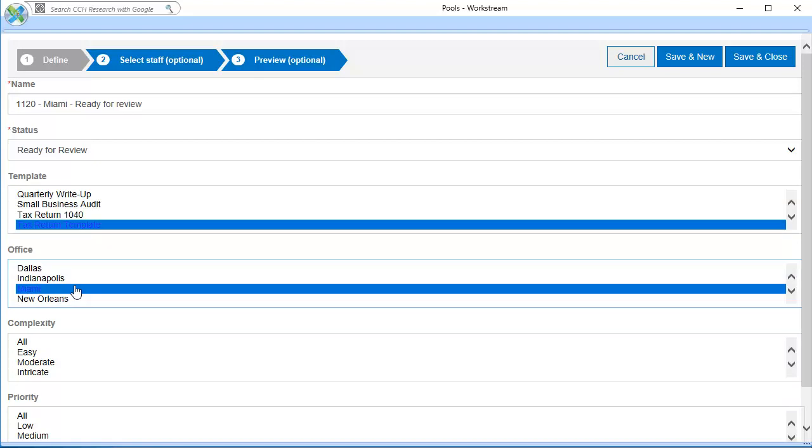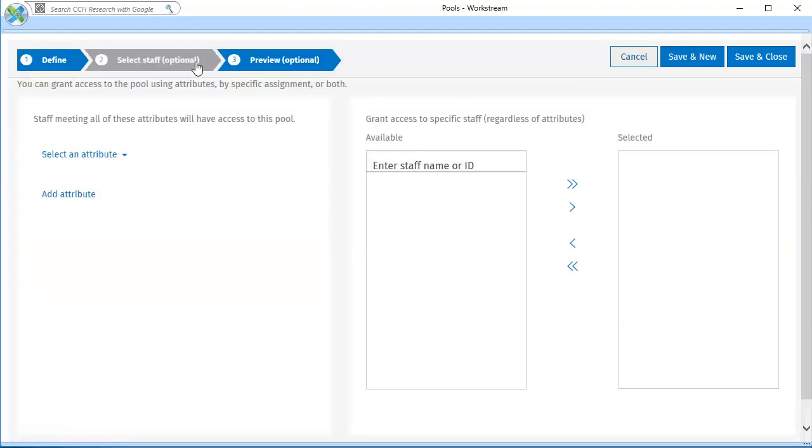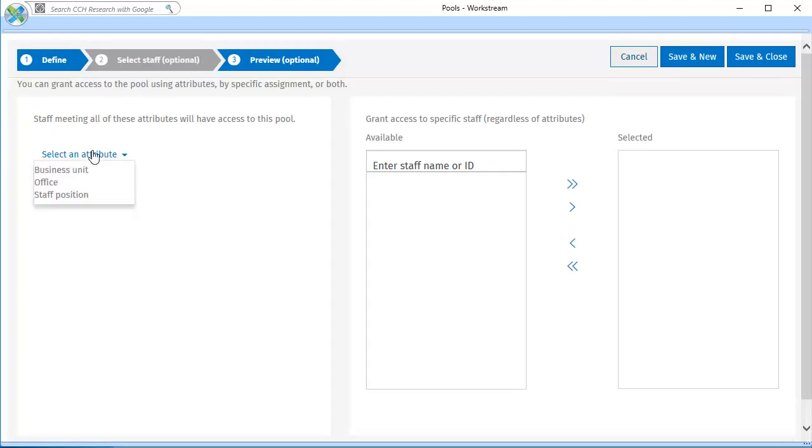Click Select Staff if you want to limit who can access the pool. Hover over Select an Attribute. Then, click the attribute that should be used to limit access for the pool.